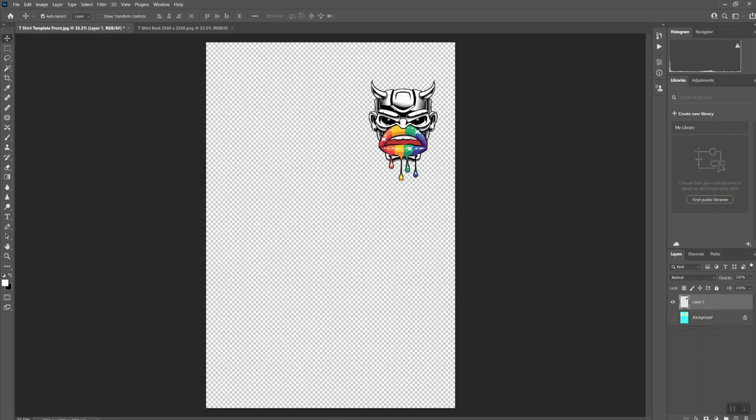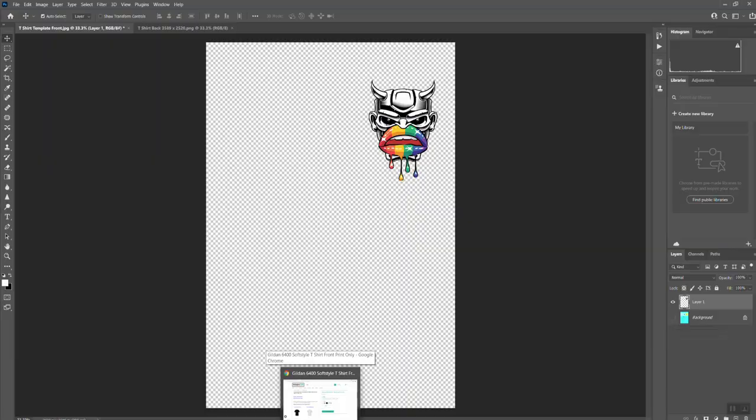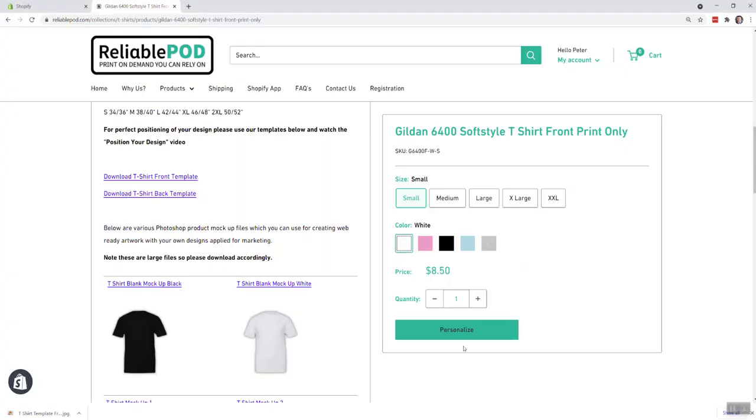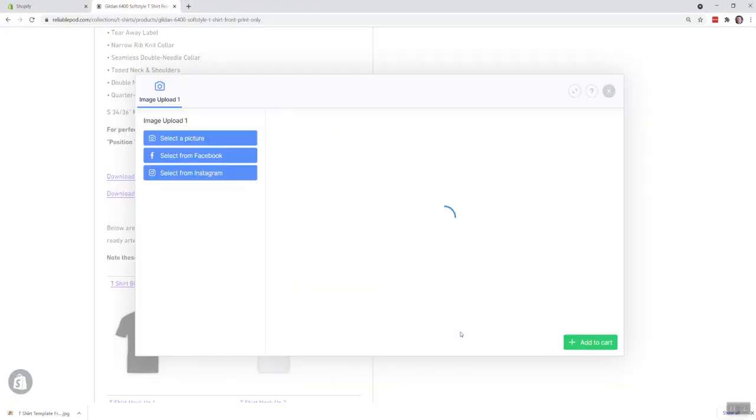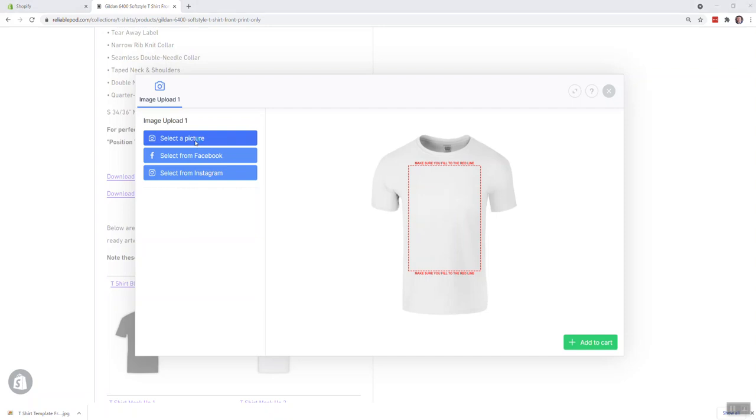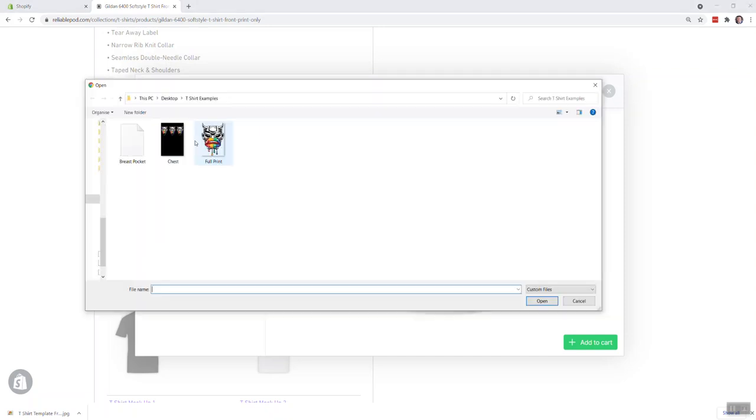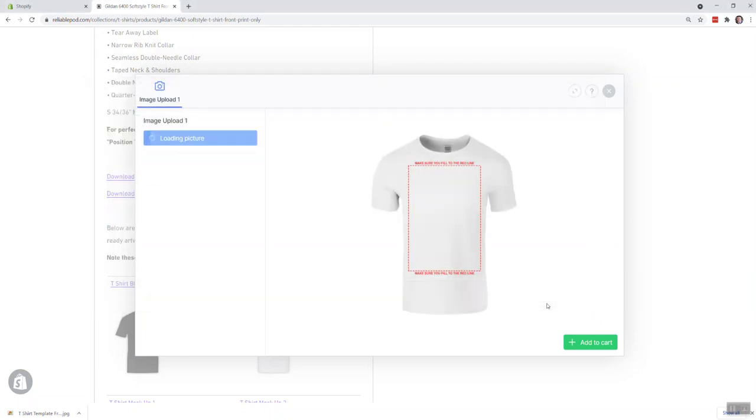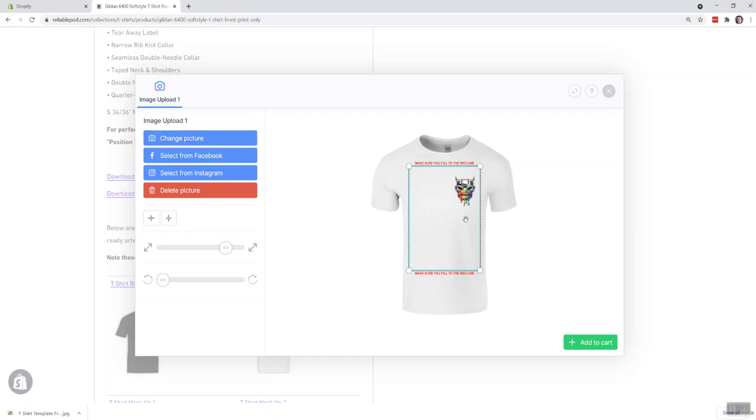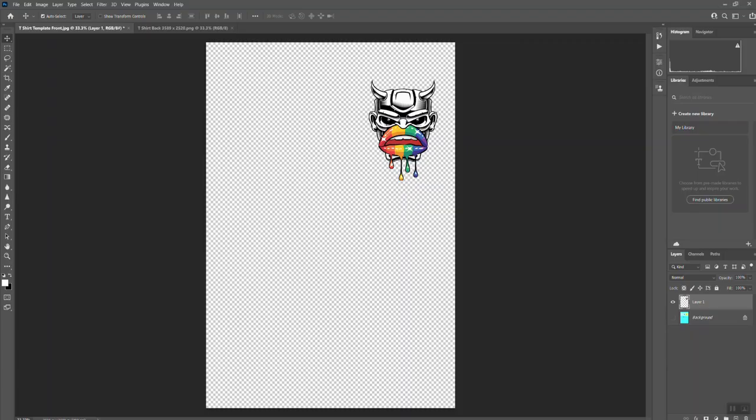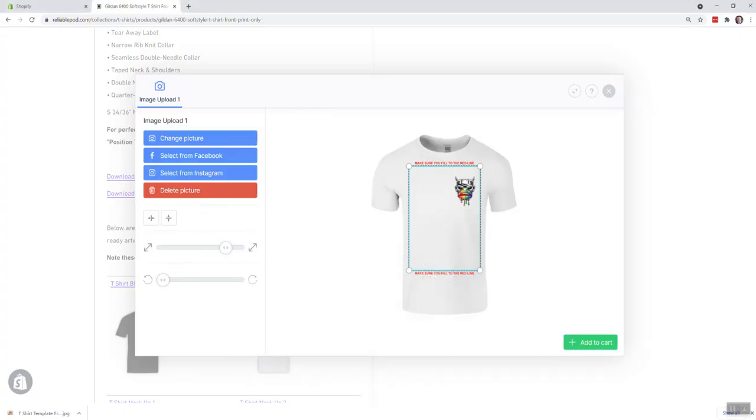Now when you then come back to the website to upload a design, if you click on Personalize, go to Select Your Picture, and here's one which I saved earlier. If you then open that up, that will position it exactly where it needs to be printed. So that is what you'll get there.